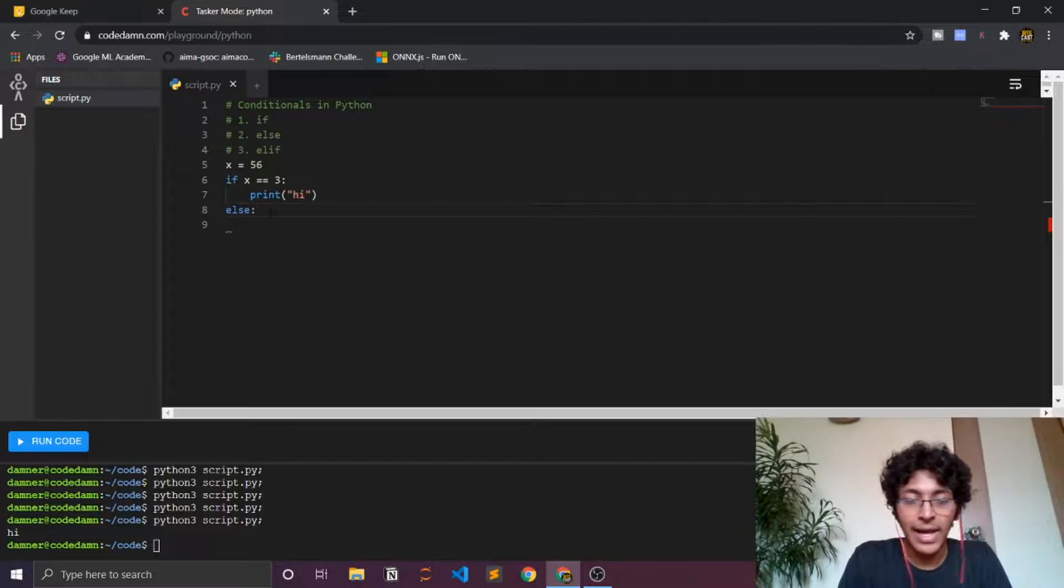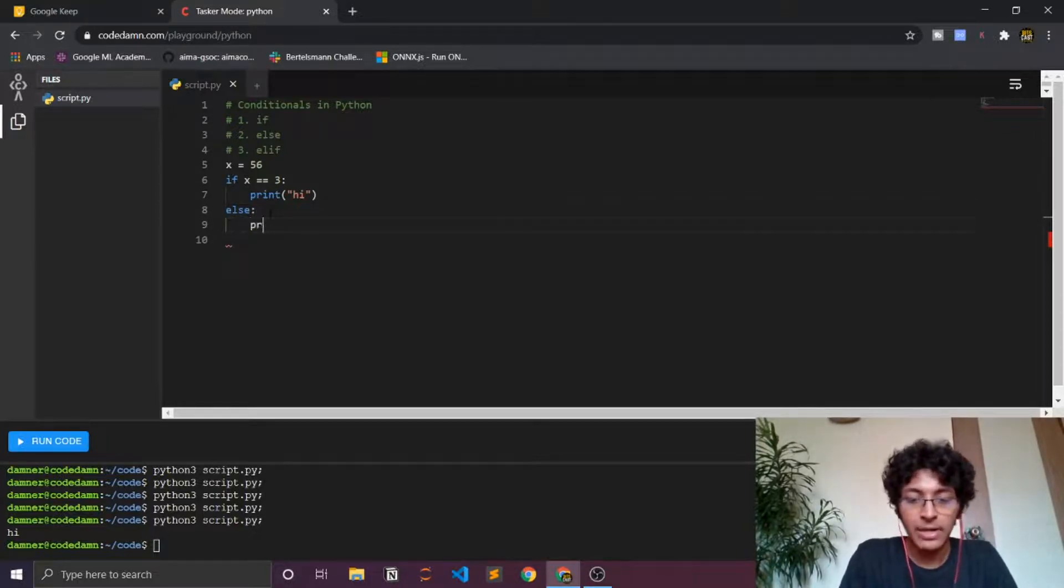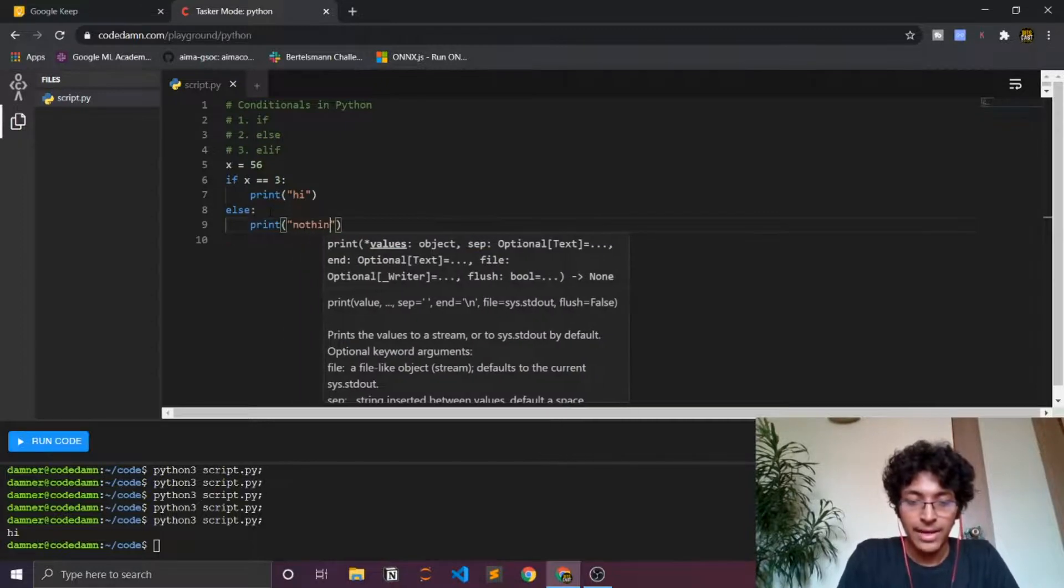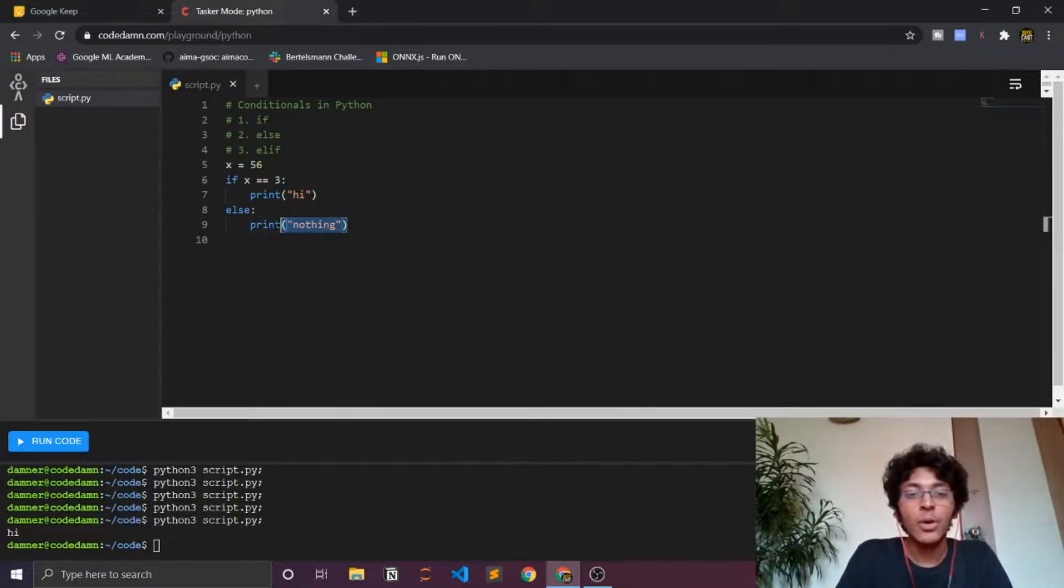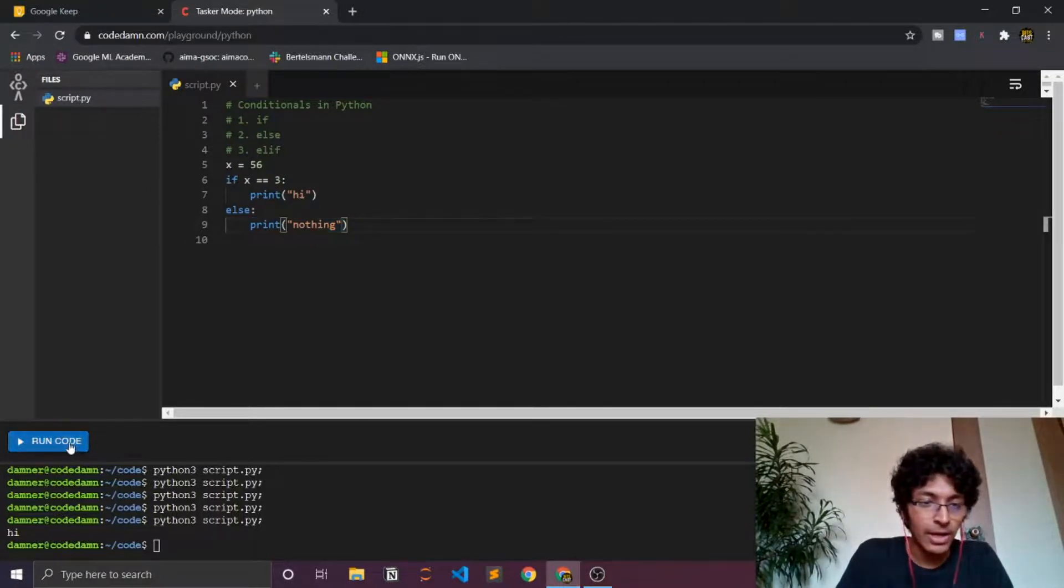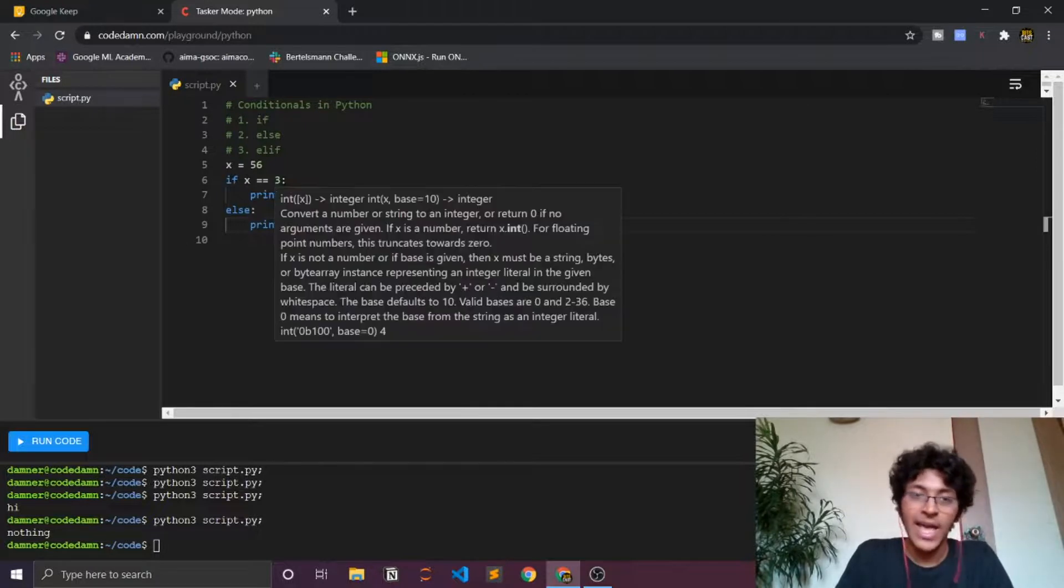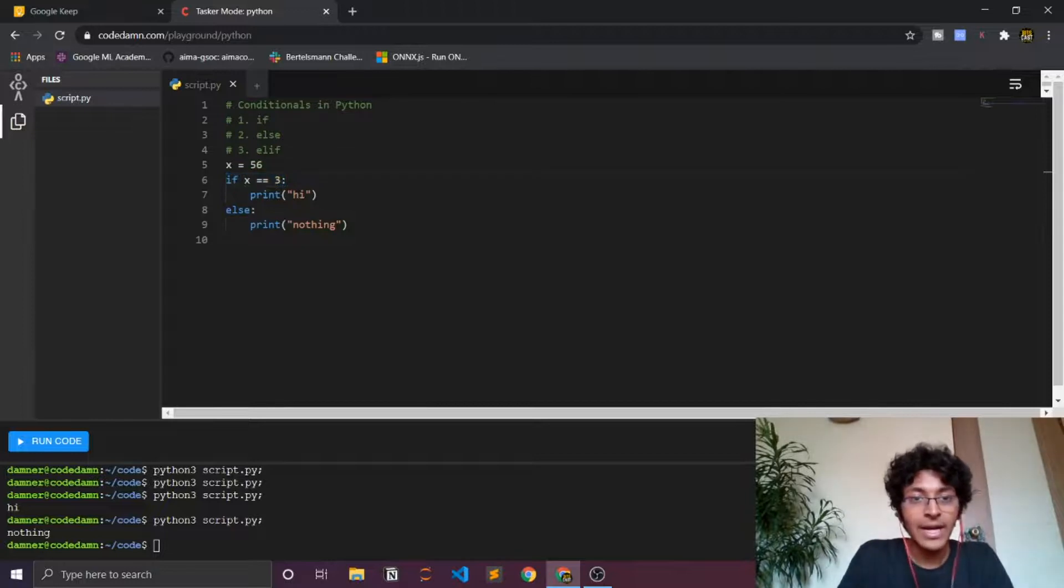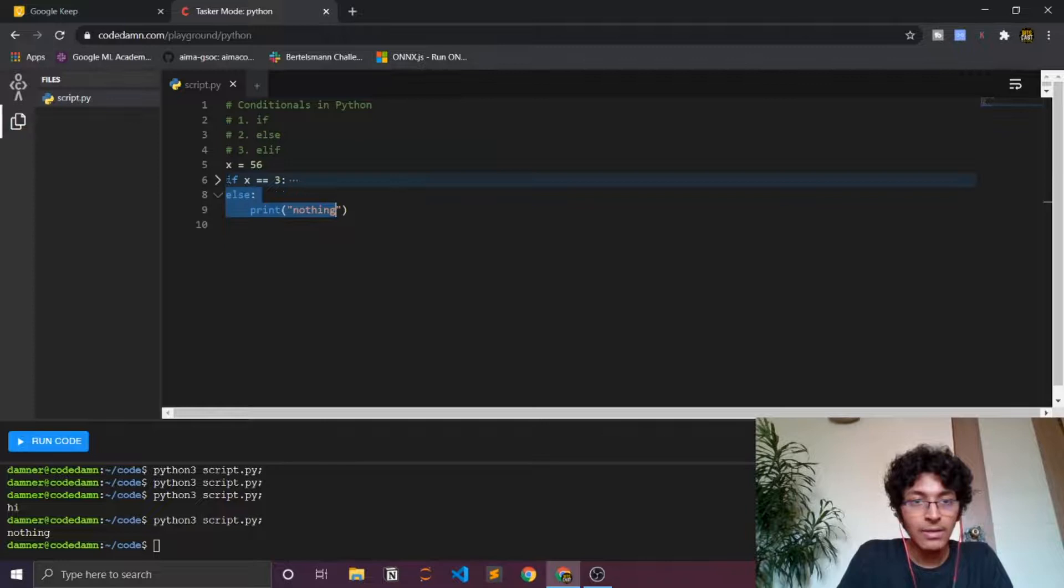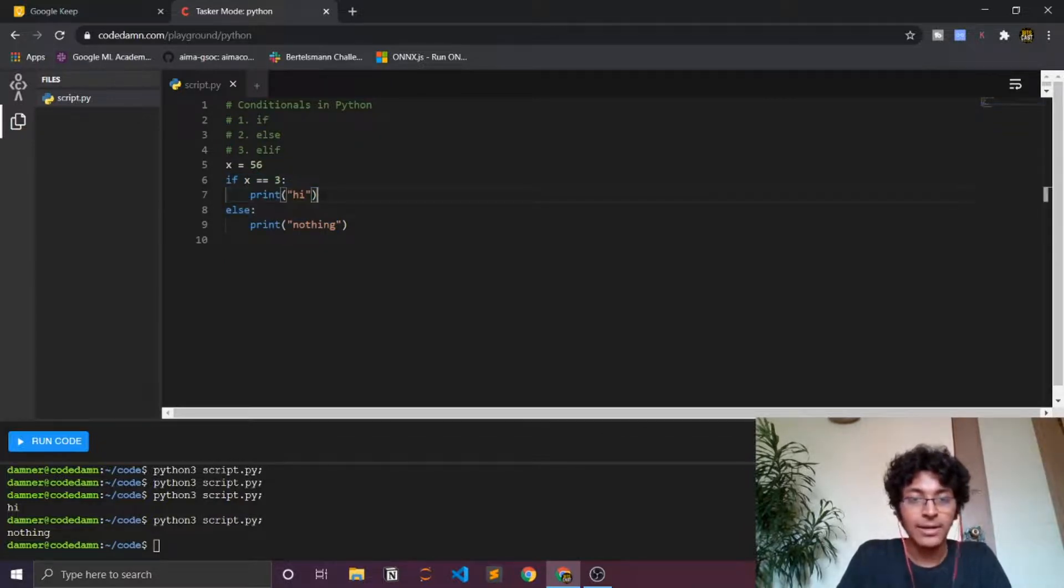Again, I'll have the colon sign over there and over here I can just write print nothing, whatever you want to do. You can do a bunch of things over here but I'm just showing you for a brief example. As you can see we get nothing because again x is not equal to 3 but x is equal to 56. So this was false and this statement will only run if this will not run. This if block will not run.